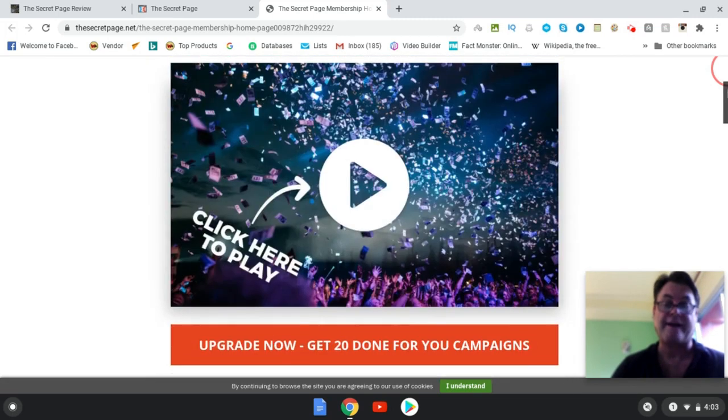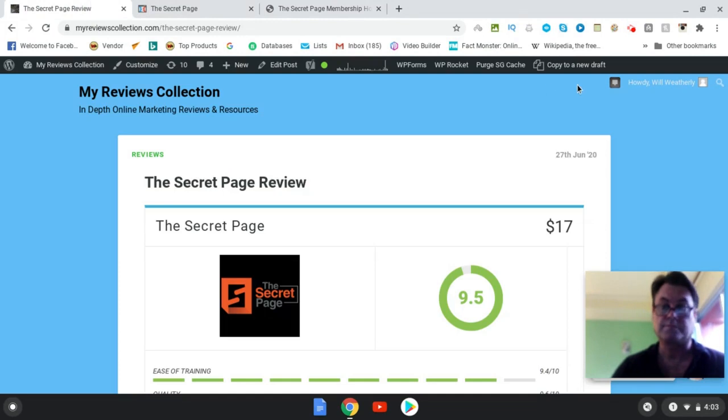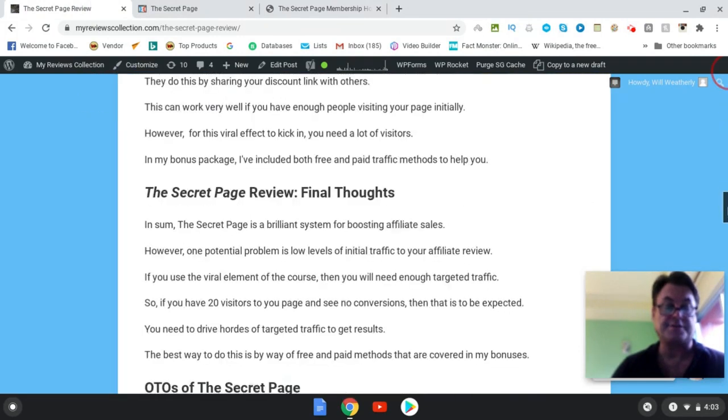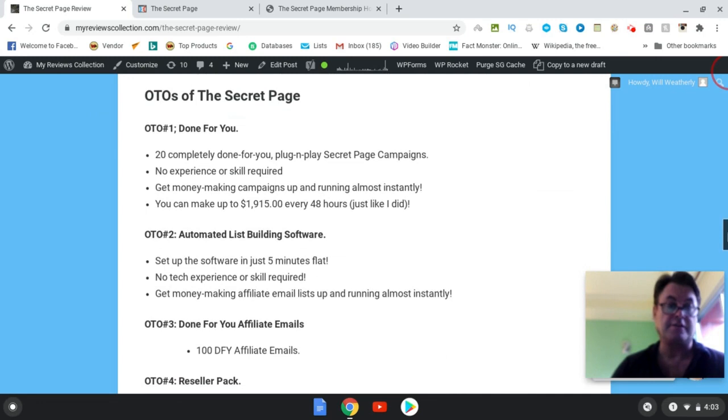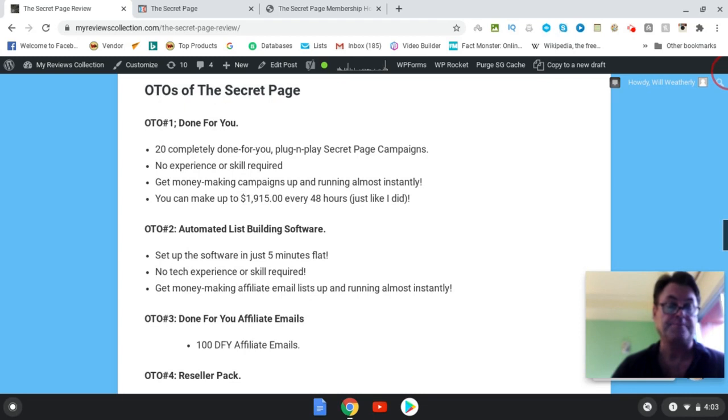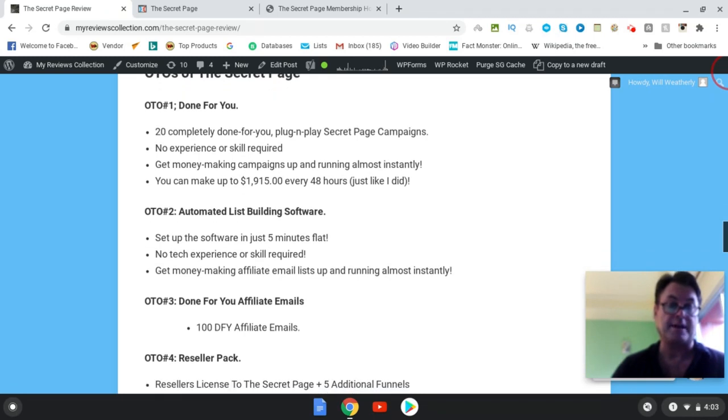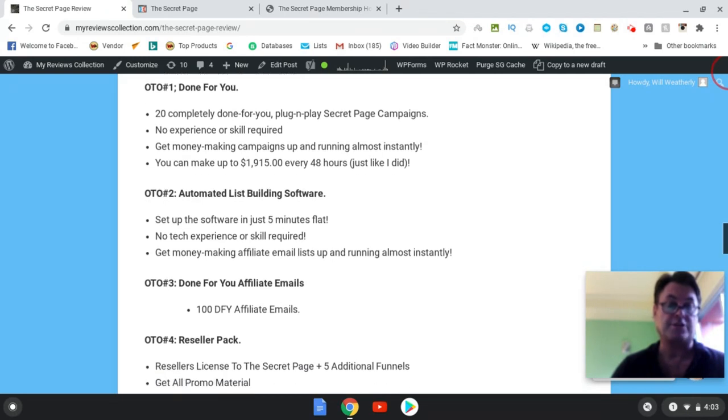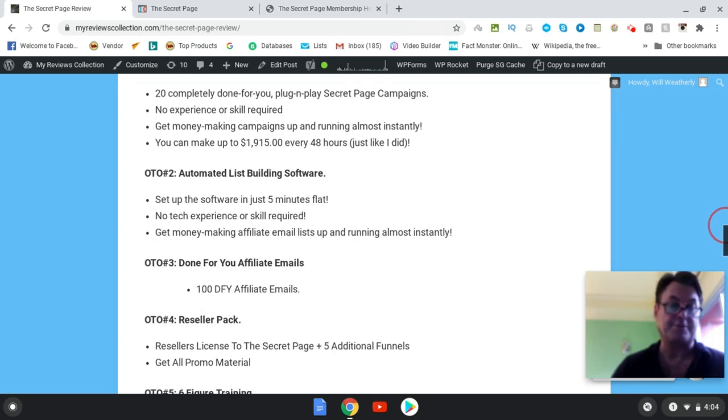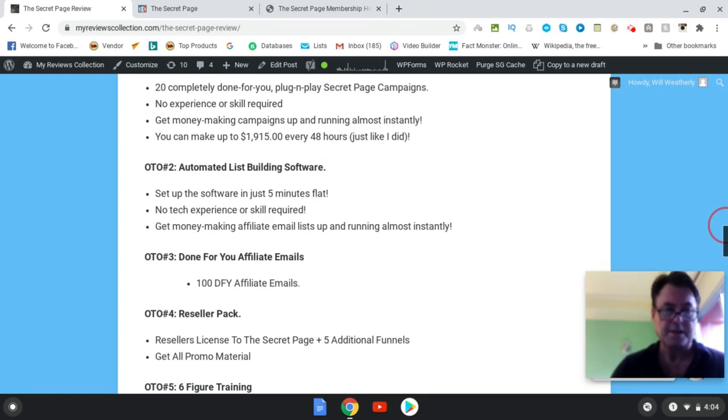So OTO one of The Secret Page is done-for-you. Here you're going to get 20 completely done-for-you plug-and-play secret page campaigns. You're going to get money-making campaigns up and running almost instantly. You can make up to close to $2,000 every 48 hours just like the vendor did. OTO two is automated list building software. Here you can set up the software in just five minutes flat, no tech experience or skills required. Now this looks actually really good. You might want to consider this.